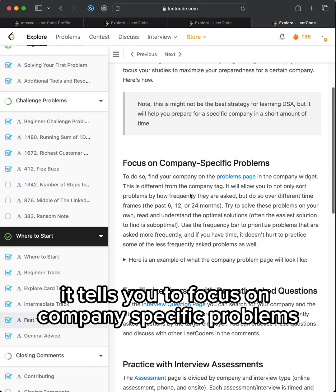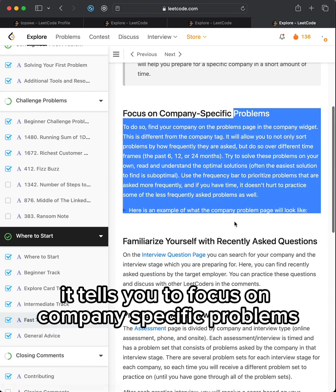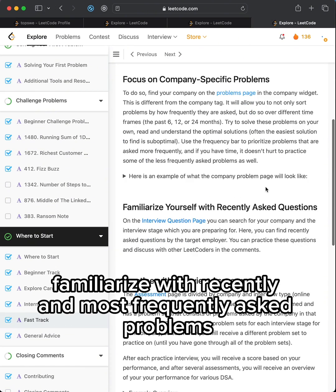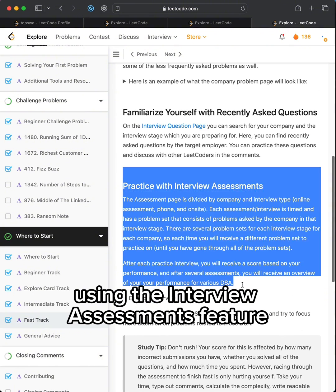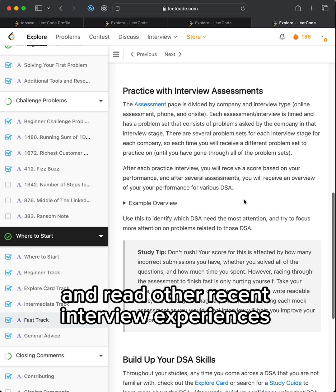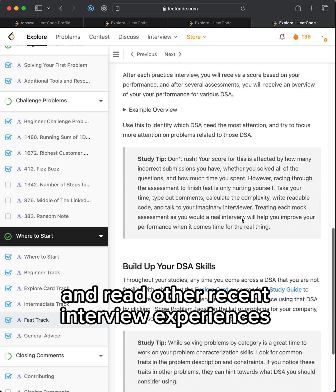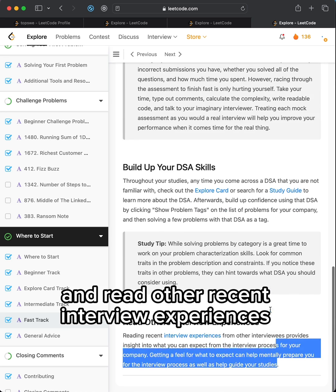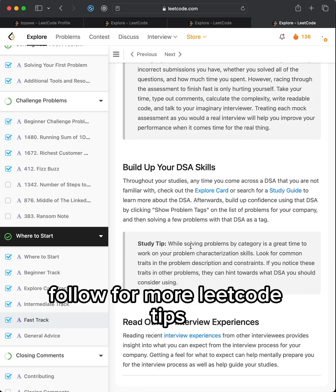It tells you to focus on company specific problems familiarized with recently and most frequently asked problems using the interview assessments feature and read other recent interview experiences. Follow for more LeetCode tips.